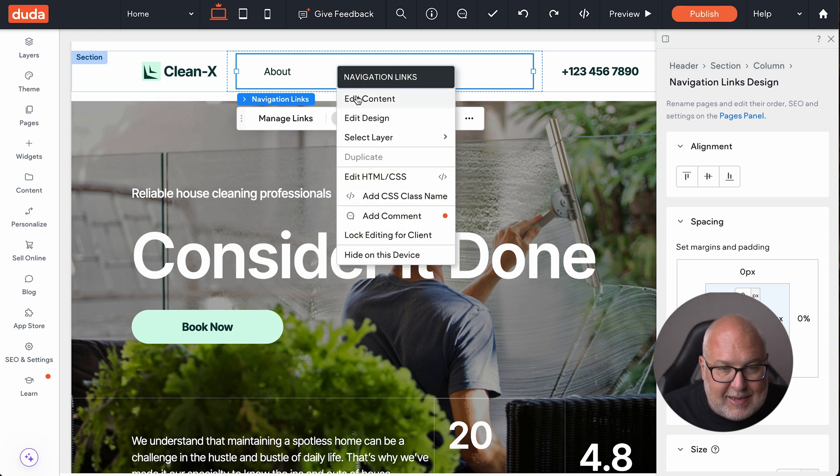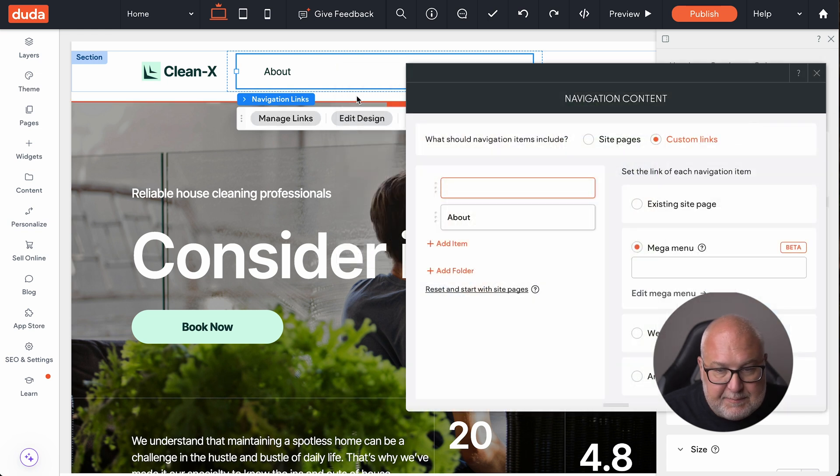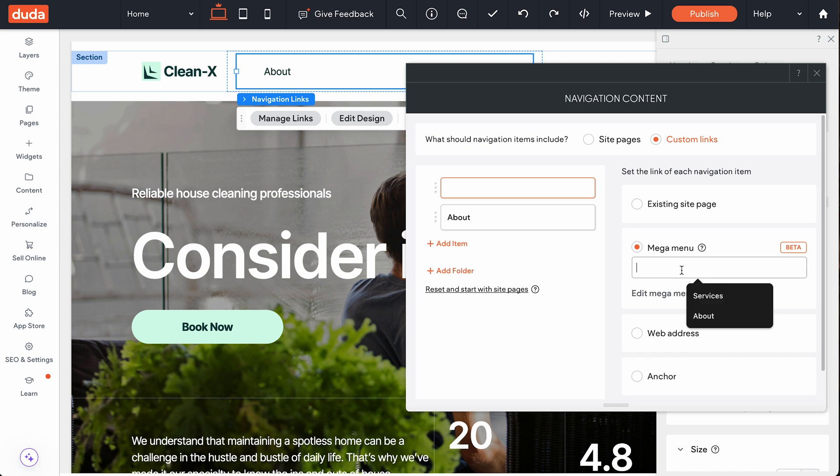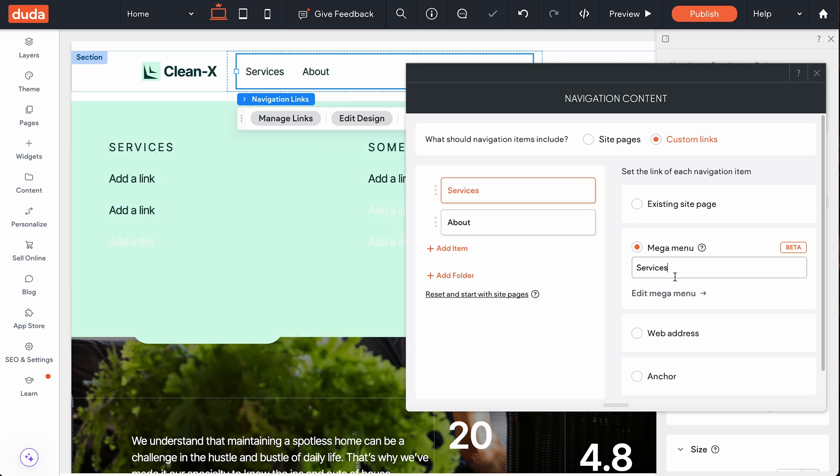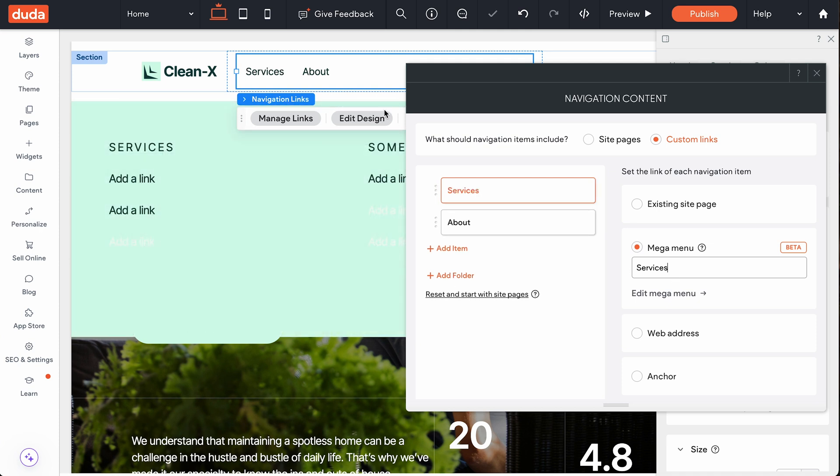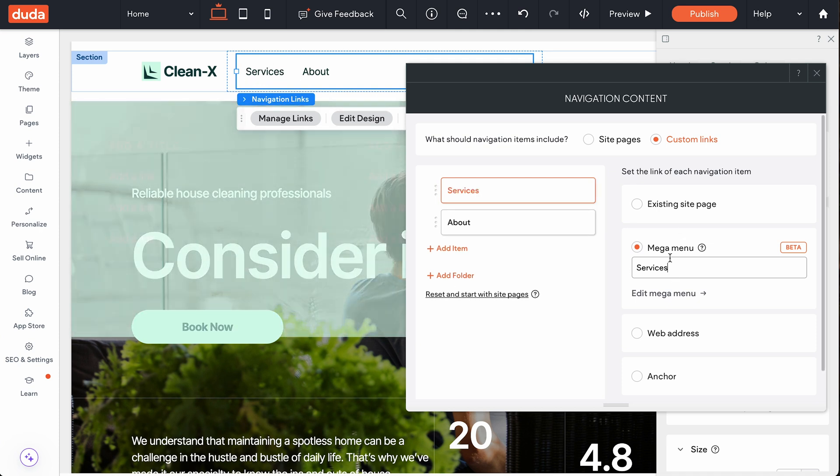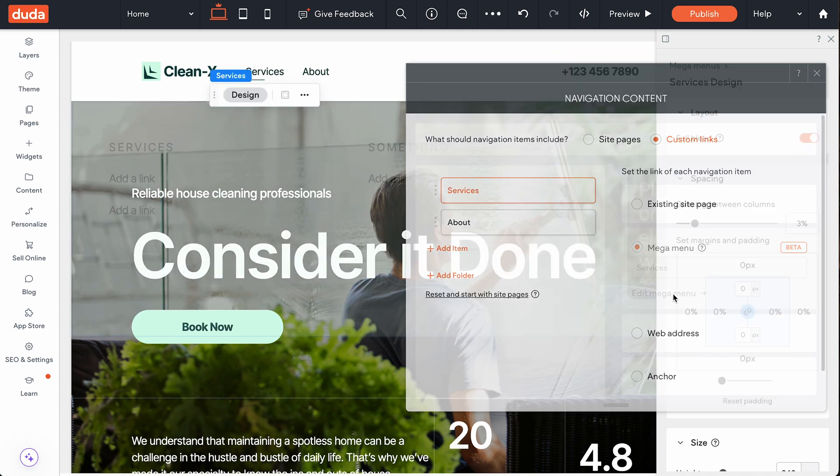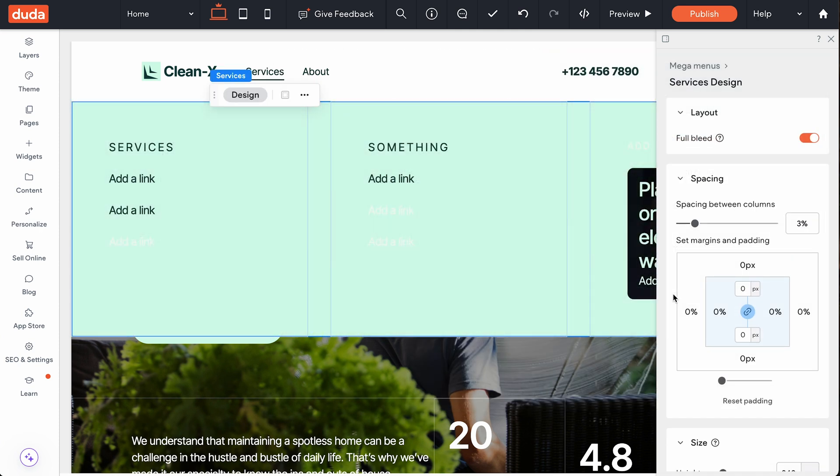And so we're going to edit content, and we're going to choose the mega menu, which is right down here. So say you want something that's a fly out for services or something like that. And so we're going to add that, and you can see services pops up, and now we're going to edit the mega menu.